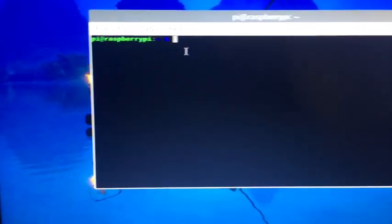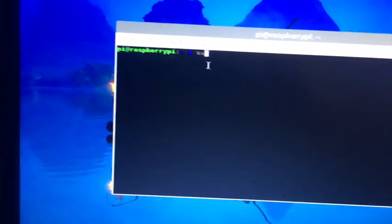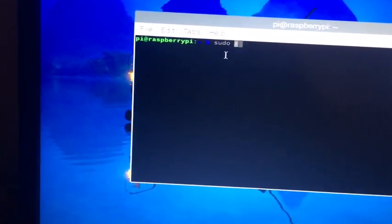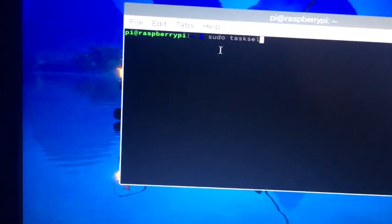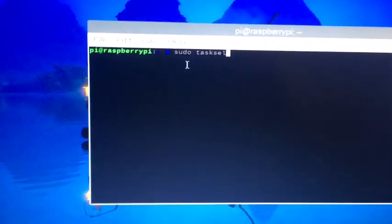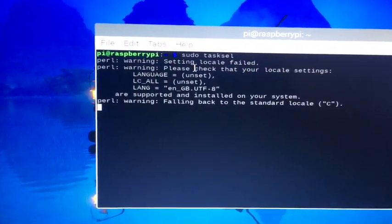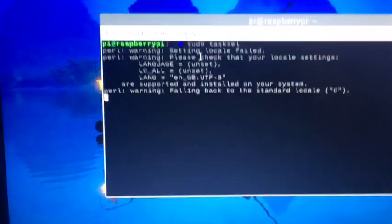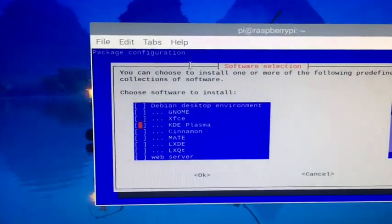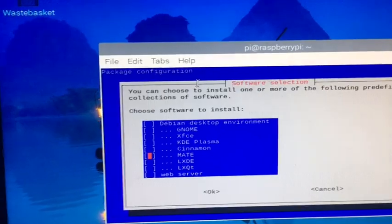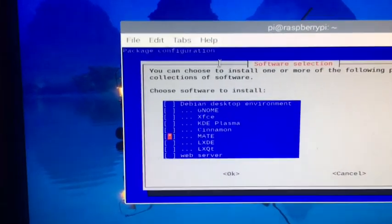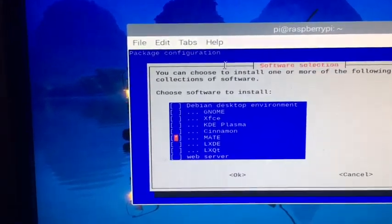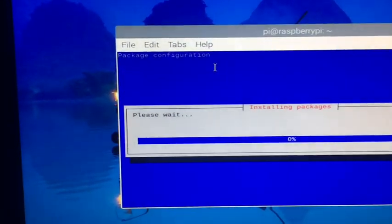They both open a terminal. You're going to type sudo tasksel. You're going to hit enter, and you're going to go down to MATE and hit your spacebar. As you see, there's a little star now. That's what we want, and now we're going to hit enter and it should start installing it for us.